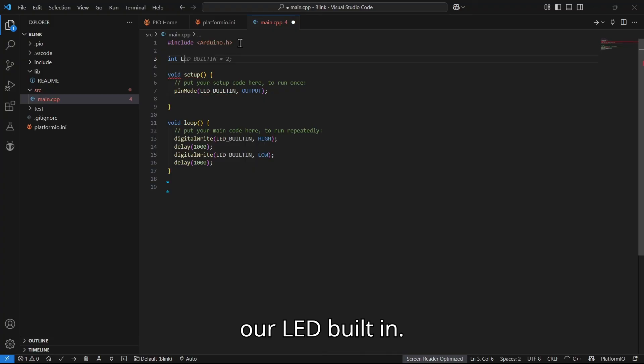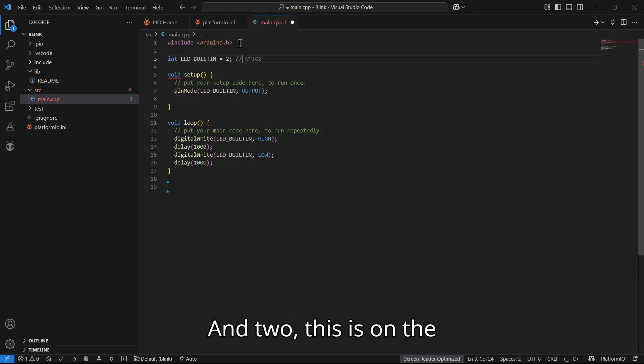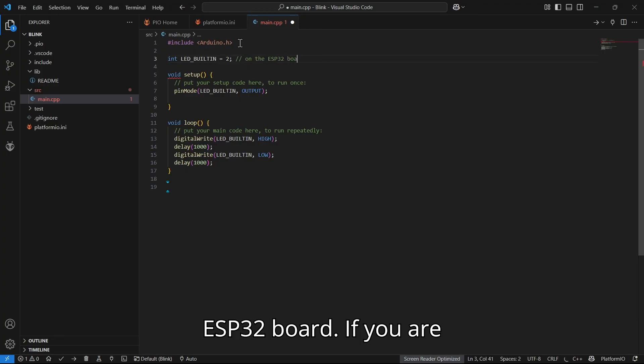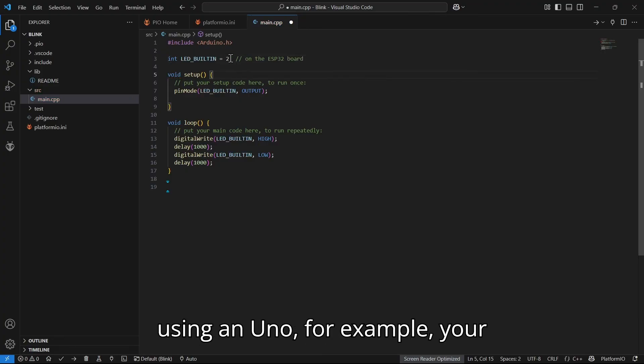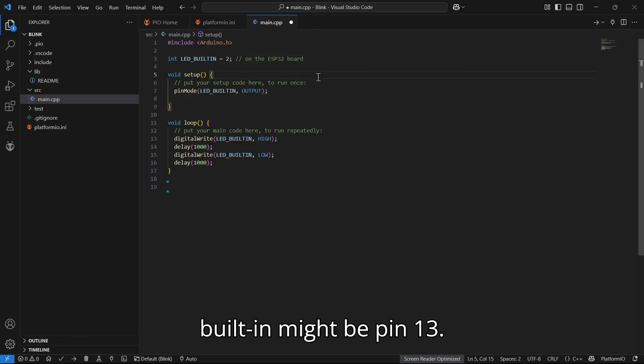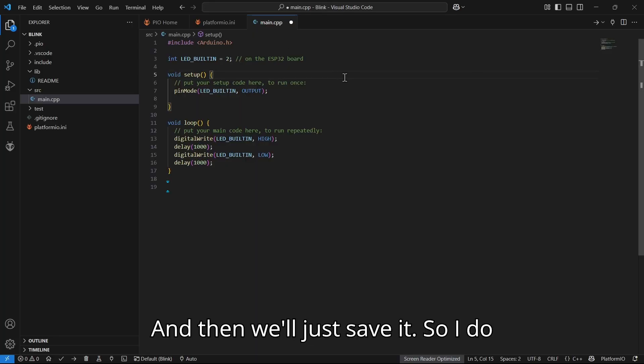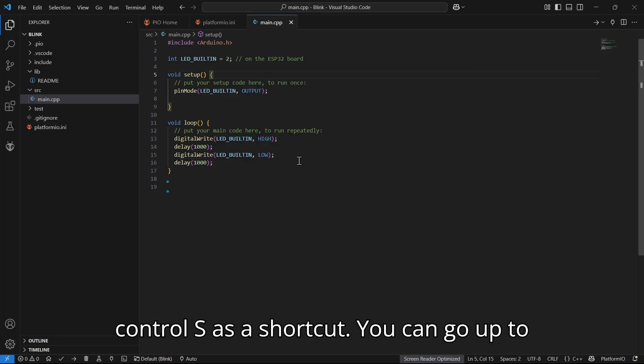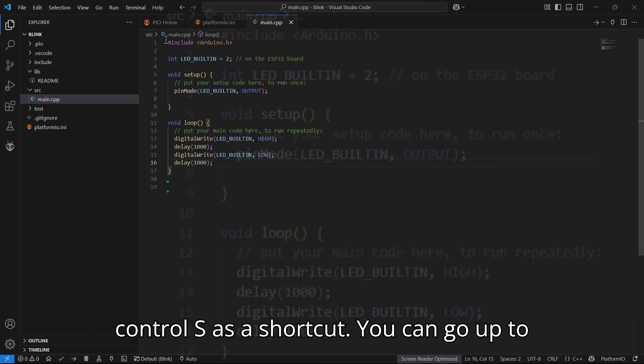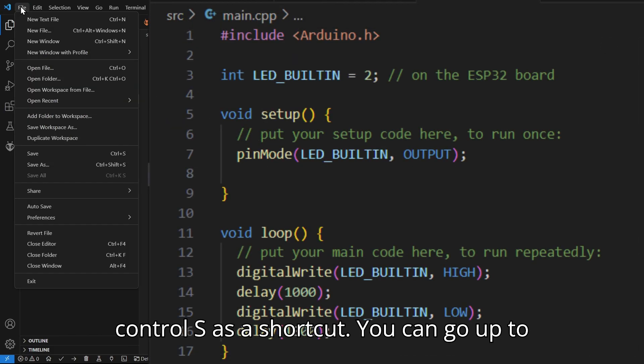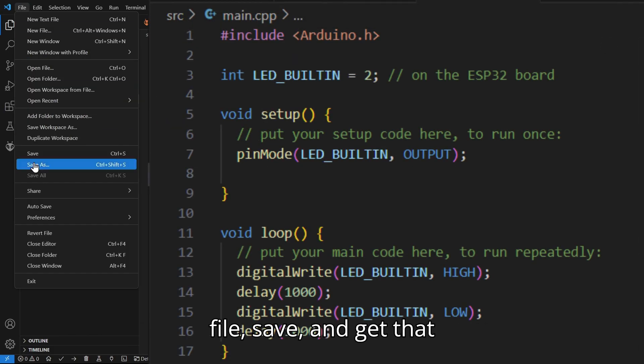LED_BUILTIN is pin 2. This is on the ESP32 board. If you are using an Uno, for example, your built-in might be pin 13. And then we'll just save it. So I do Ctrl+S as a shortcut. You can go up to File > Save and get that file saved for you.